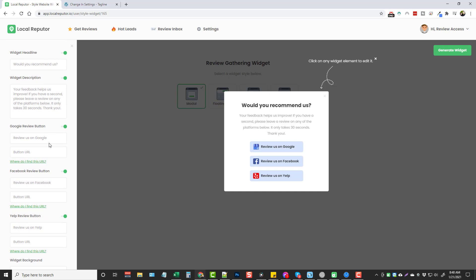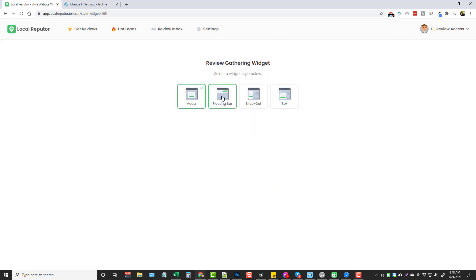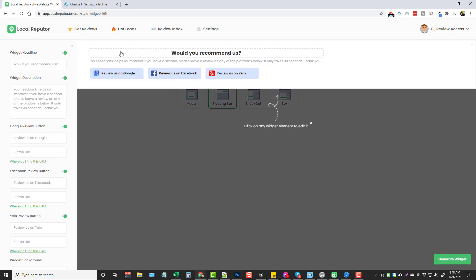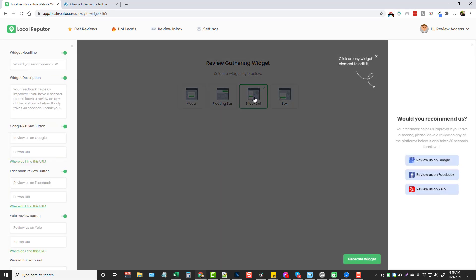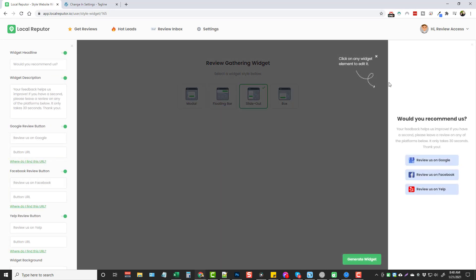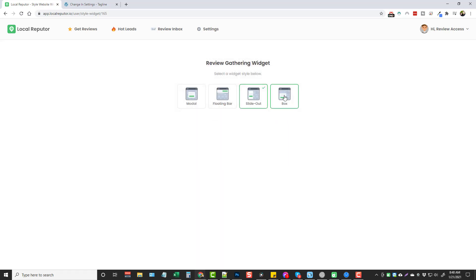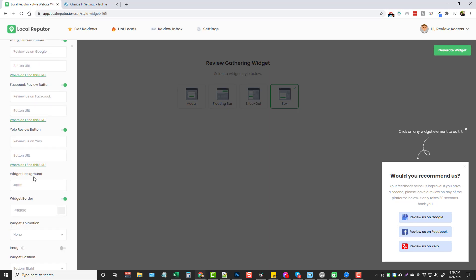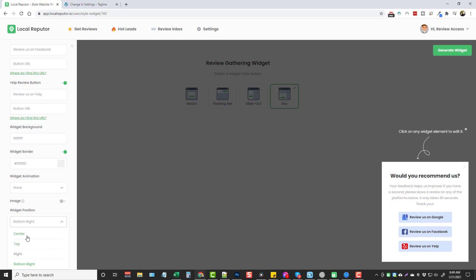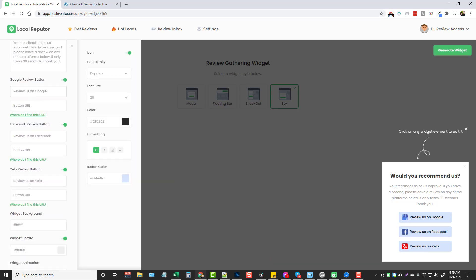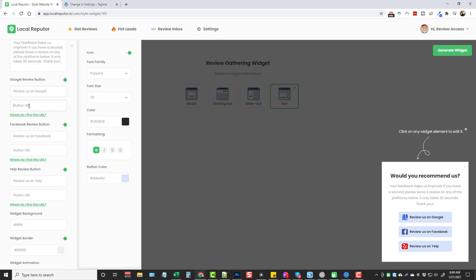If they don't have access to certain services, that gives you another opportunity to offer that service. The next one is the floating bar, which shows up at the top of their screen. Then there's the slide-out option, which appears on the side, and the box, which shows up in the bottom right corner. At the bottom you have a positioning option, animation choices for how the box appears, and three boxes where you enter the text for buttons and URLs.